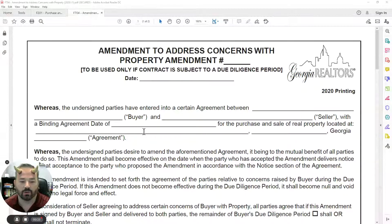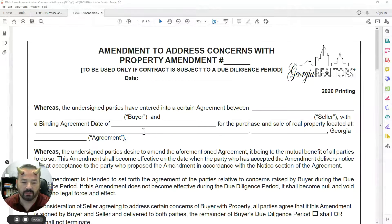All right, guys, today we're going to talk about the amendment to address concerns. This form, while it is very simple looking at it, can be quite the devil. So we're going to take a closer look at it and I encourage you guys to pay close attention, because there's a lot in this very short little form.